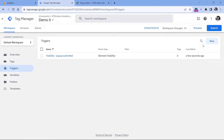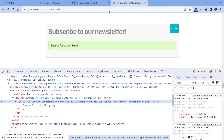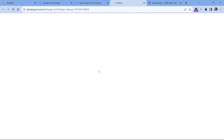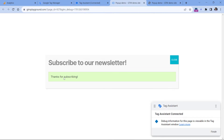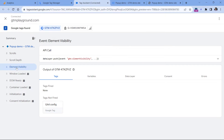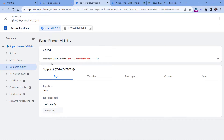Now let's test if this is working. Click preview, then enter the URL of the page where that popup form is placed and click connect. The popup has appeared — I will submit the form, and here is the success message. If I go to the preview mode of Google Tag Manager, I will see the element visibility event, which means that our trigger is configured correctly.